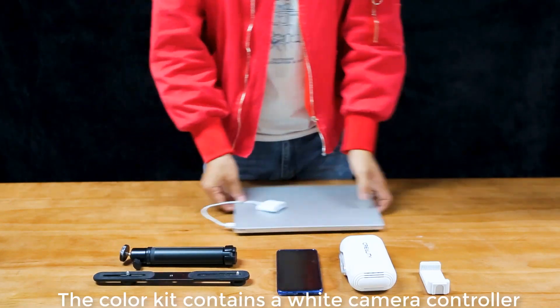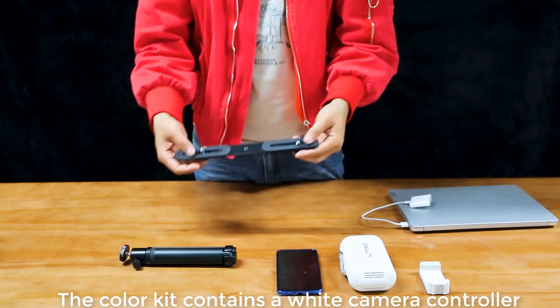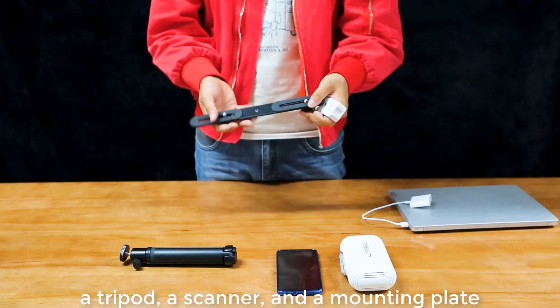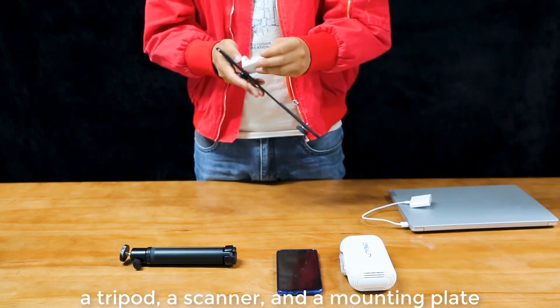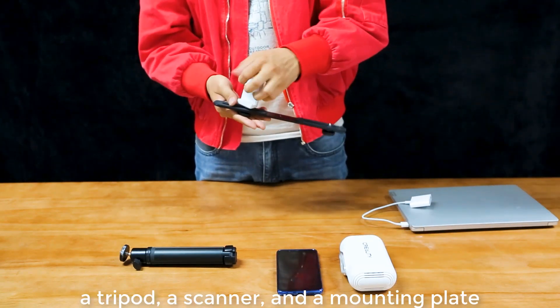The color kit contains a white camera controller, a tripod, a scanner, and a mounting plate.